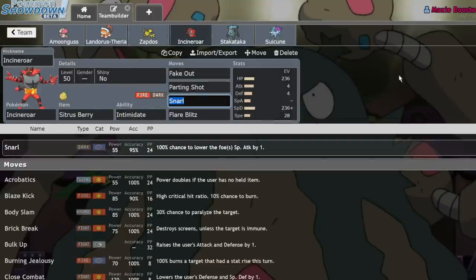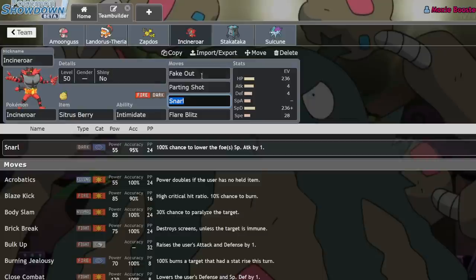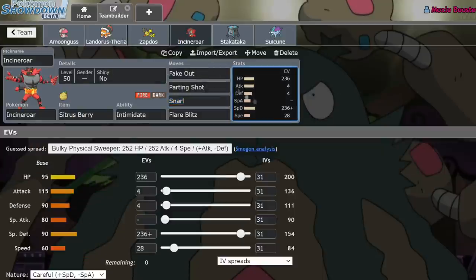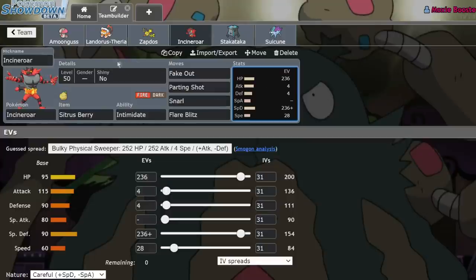We already know what Incineroar does. It's been like the face of bulk since the format came out. Fake Out Parting Shot Snarl Flare Blitz. That's pretty much the gist of it. Sometimes it runs Throat Chop as a way to avoid Roar and Snarl. But beyond that, Incineroar, you're used to seeing it.